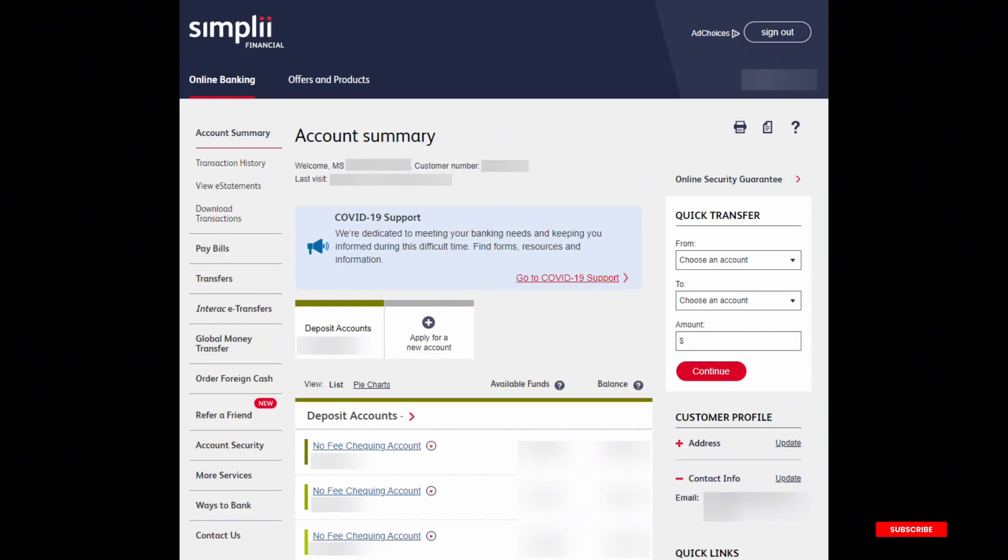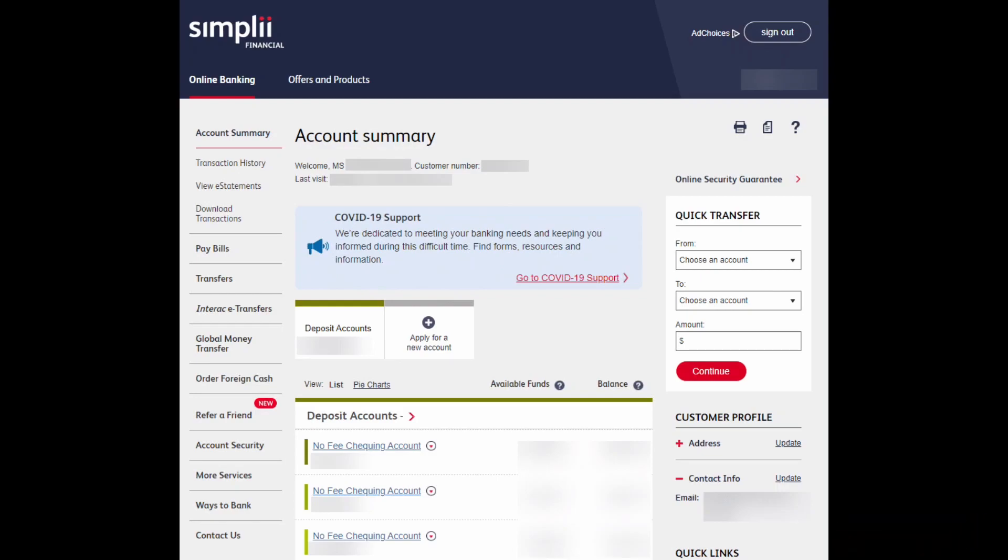Select the option for transfer money or bank to bank transfer. Choose the account you want to transfer funds from. Select the option for another bank. You need to enter the recipient bank account details: the bank name, branch number, and account number. Specify the amount you wish to transfer.